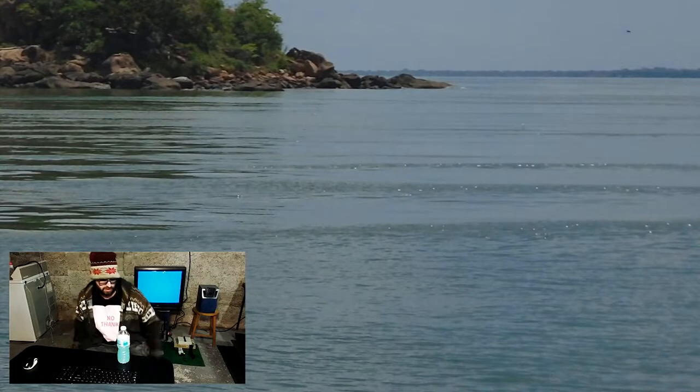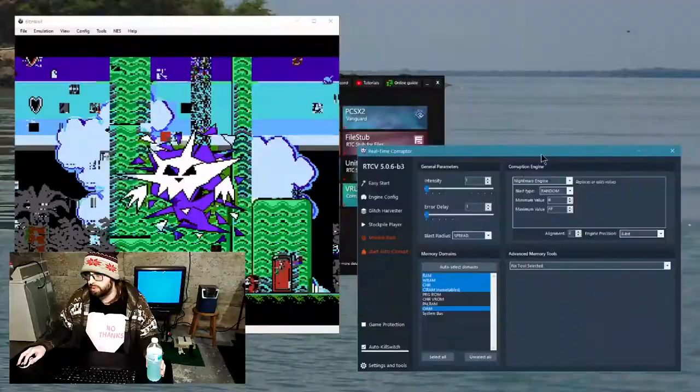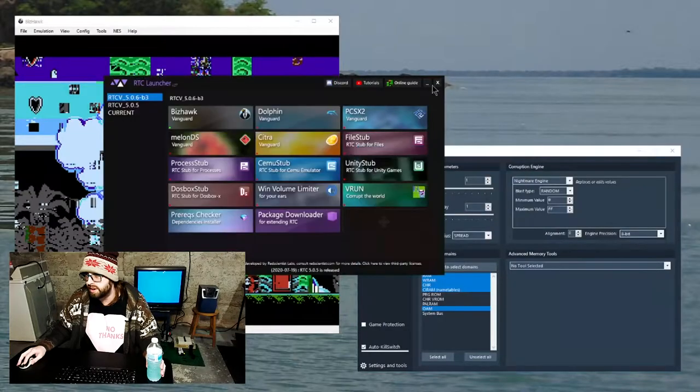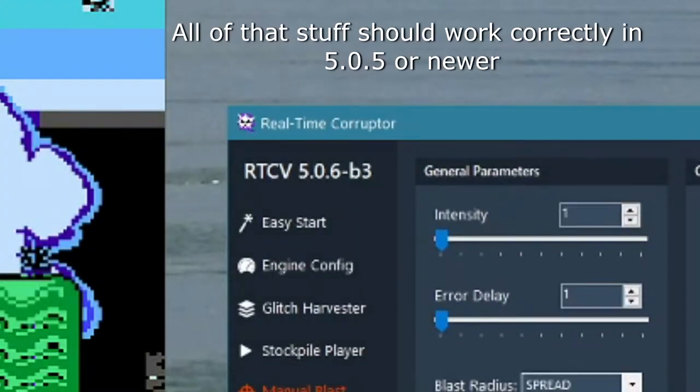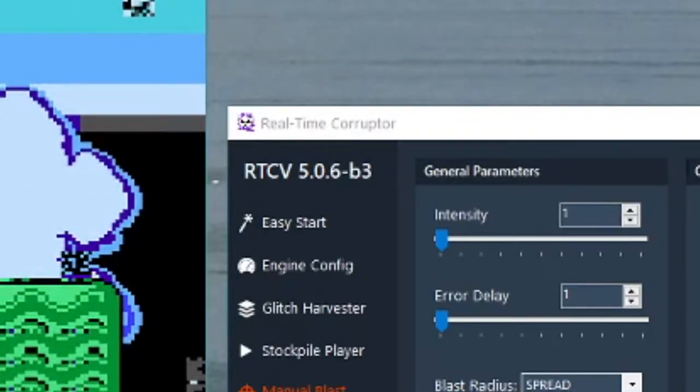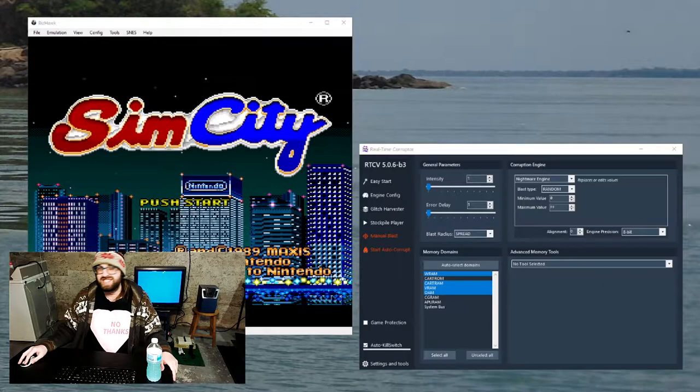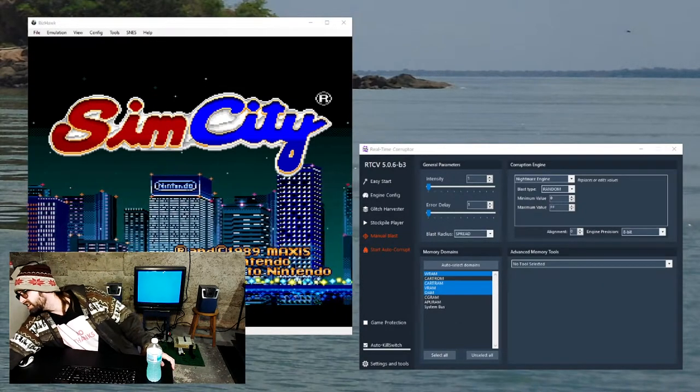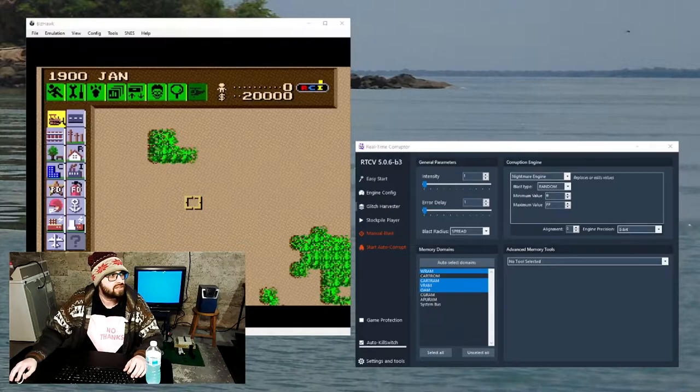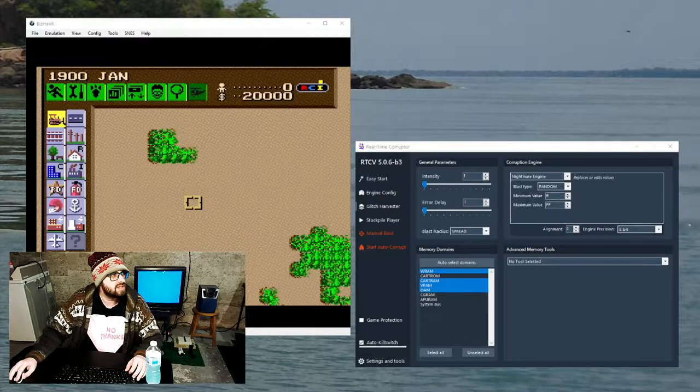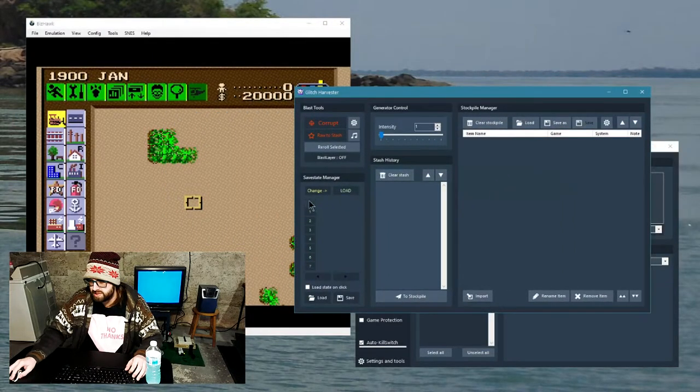So we're gonna use a tool, we're using RTC version 506 v3 which is the current beta. All right cool, that will do.